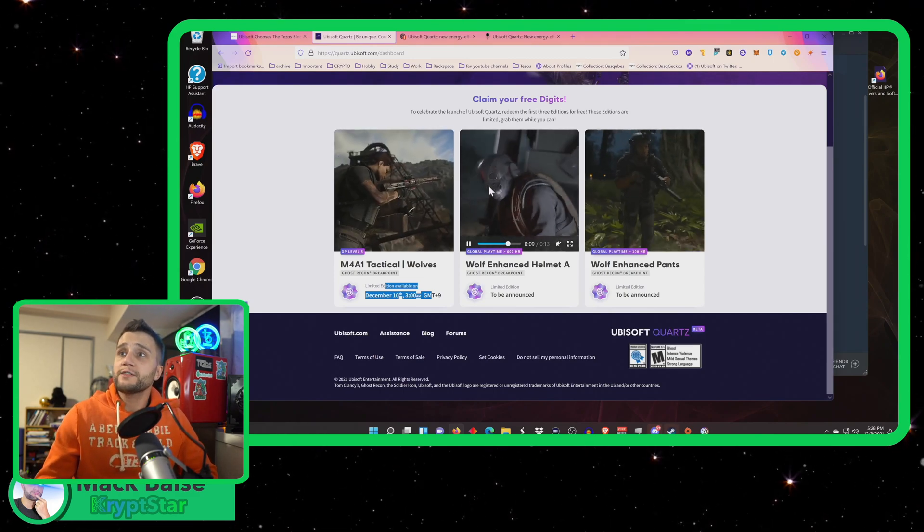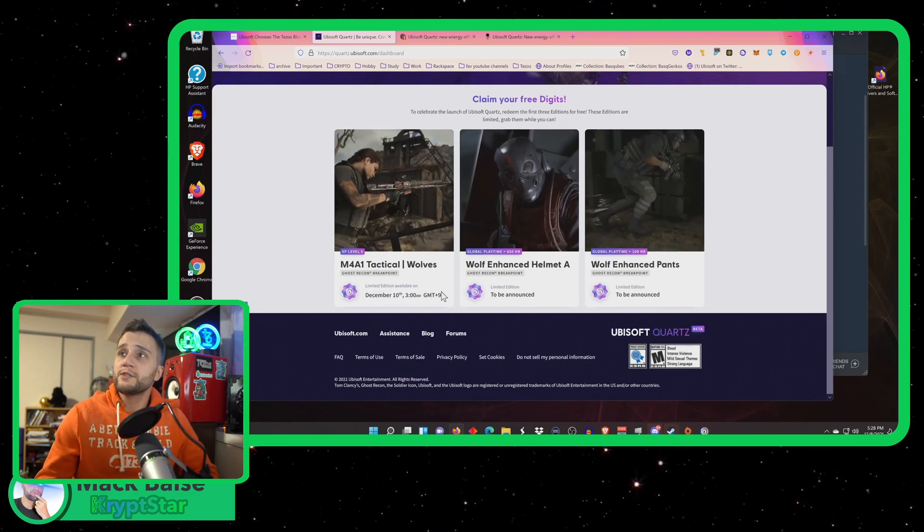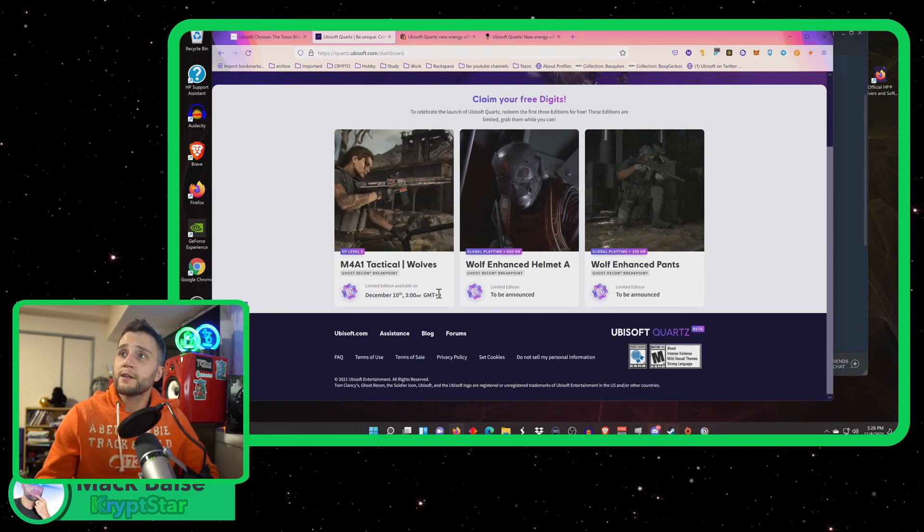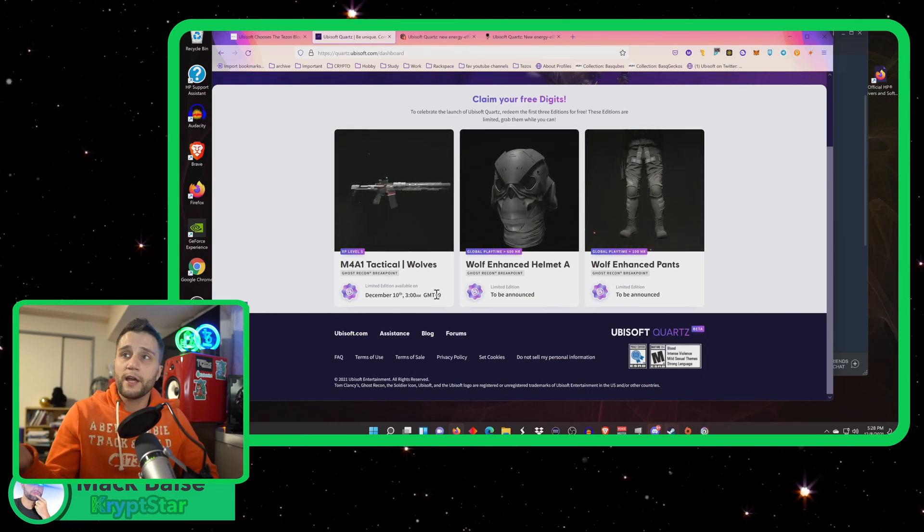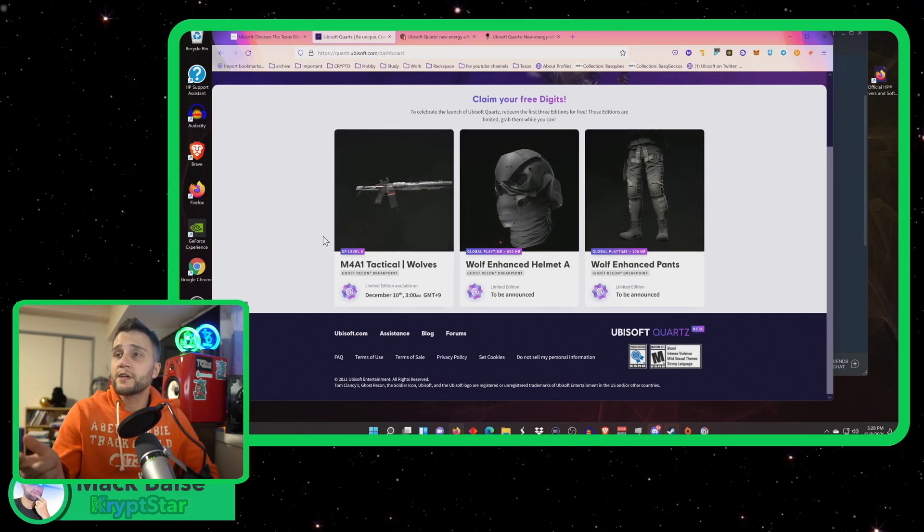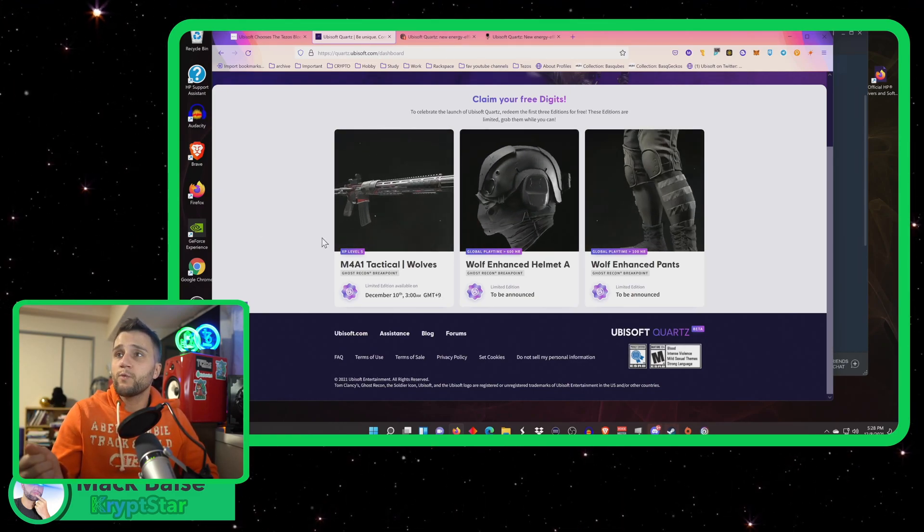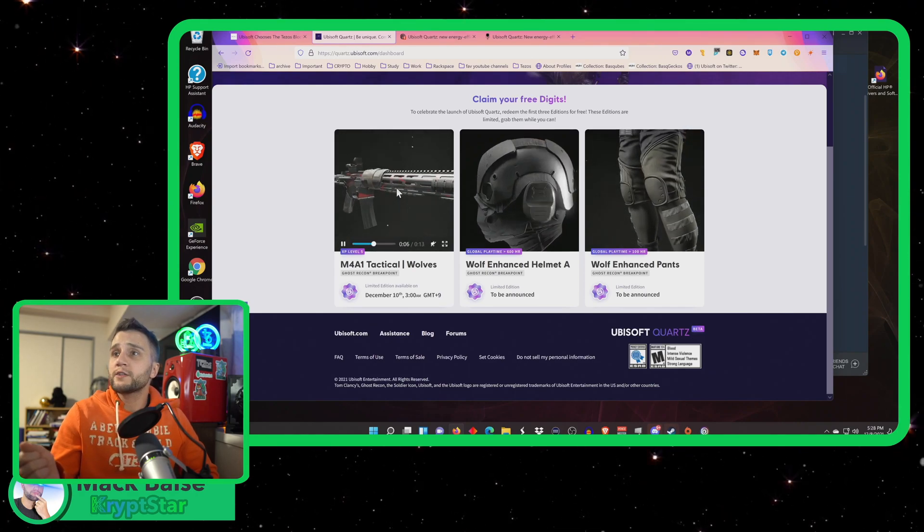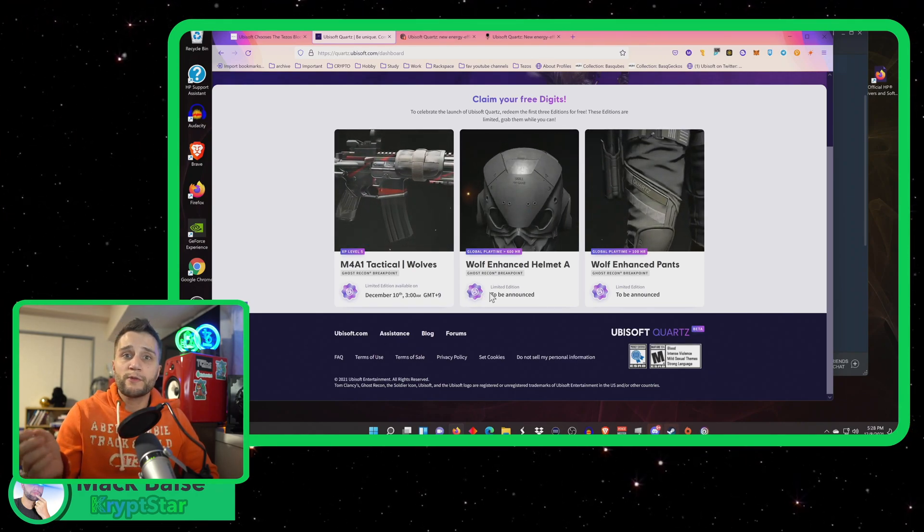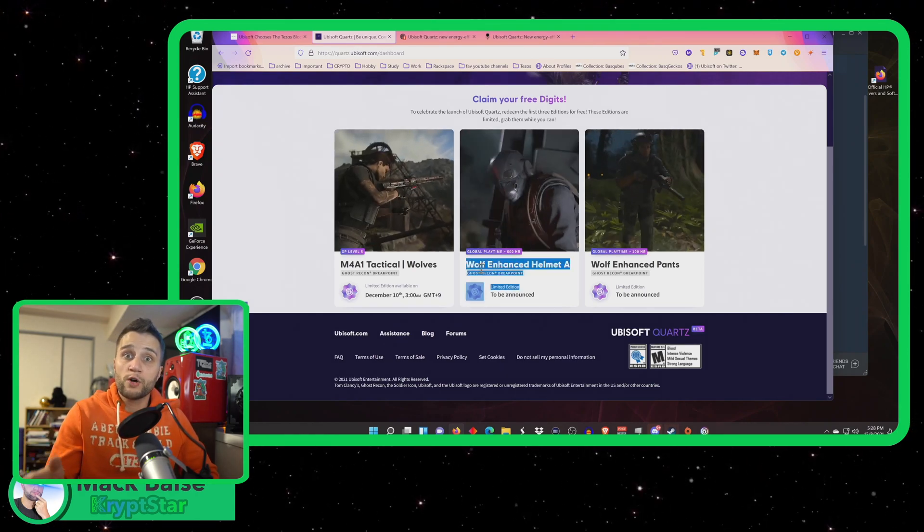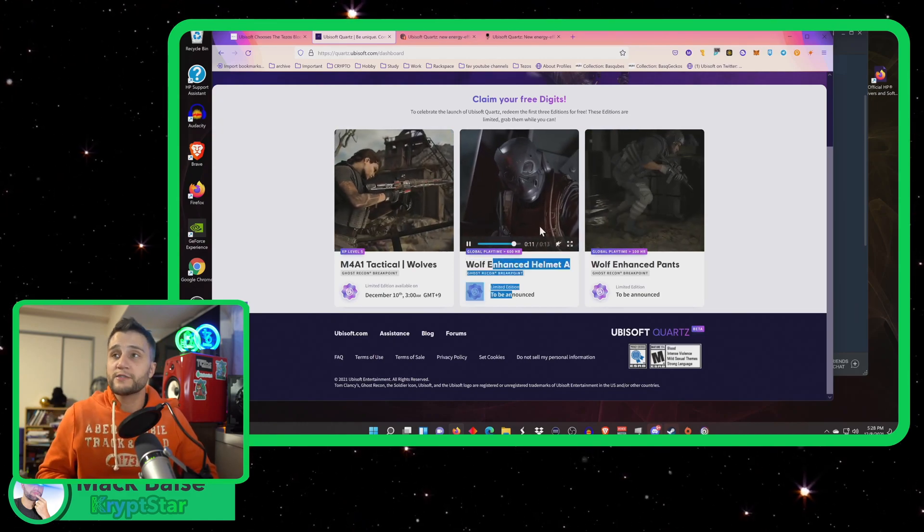As of right now, it looks like there are three different types of NFTs you can get. And they're basically like gear for the game. So one is the tactical wolves M4A1. That requires just level five and that will be released tomorrow. So I'm going to grab that as soon as it's released.